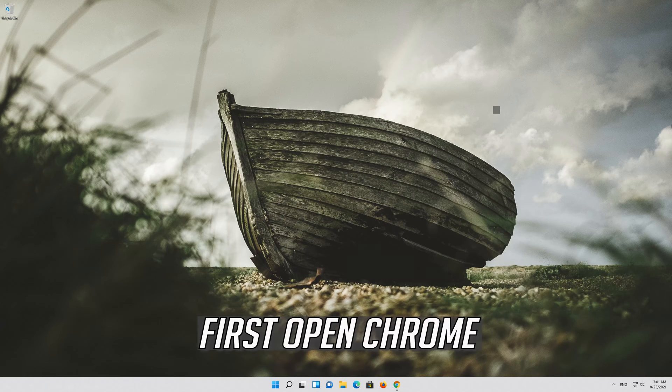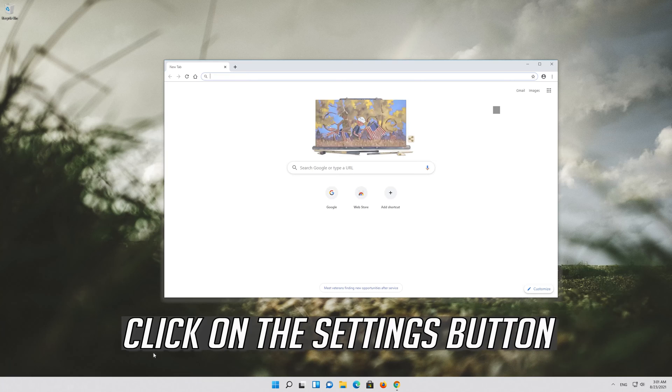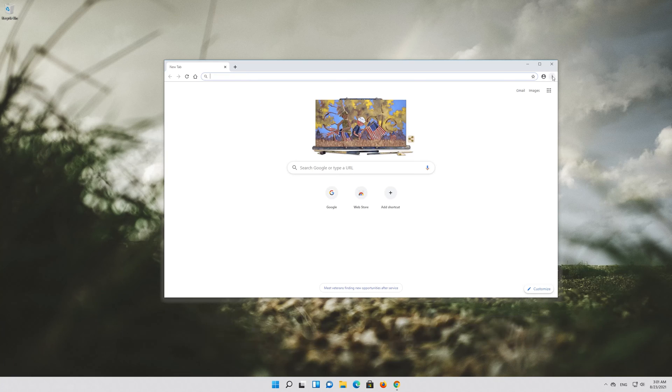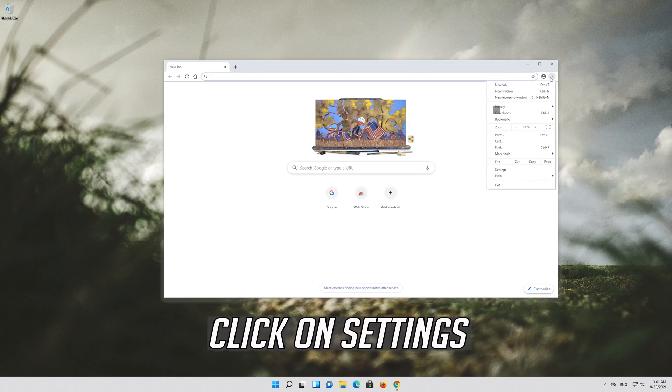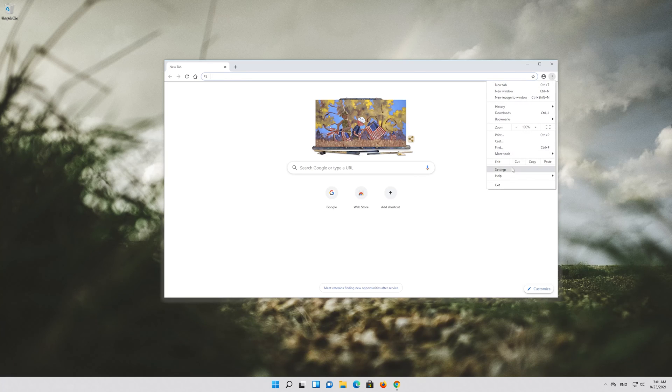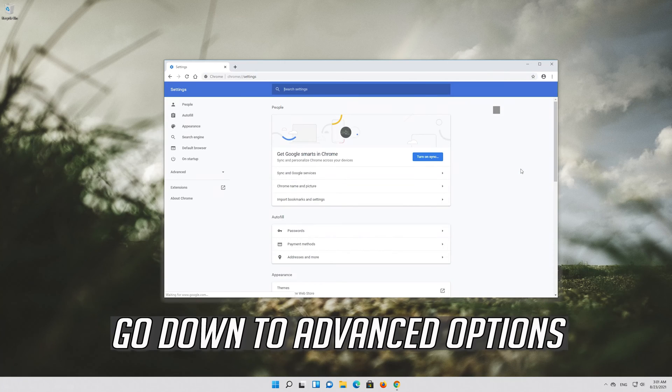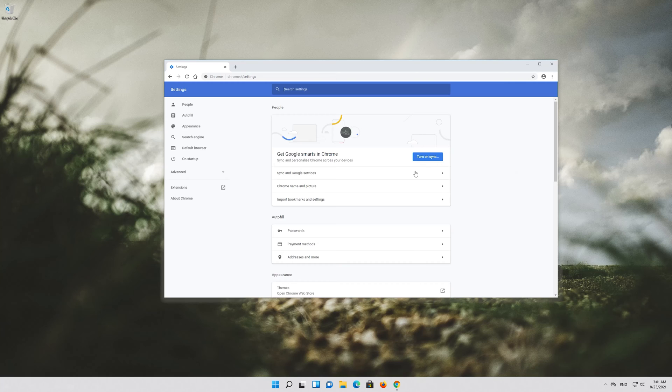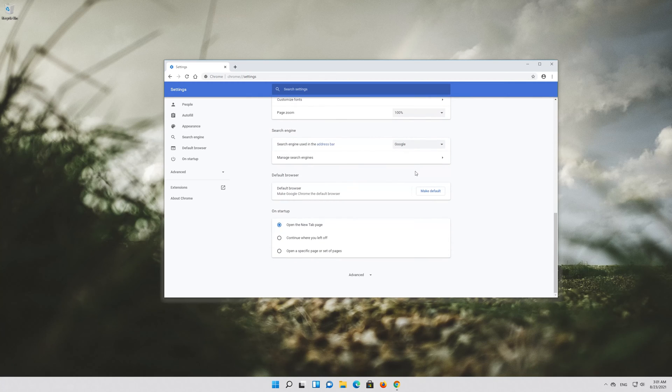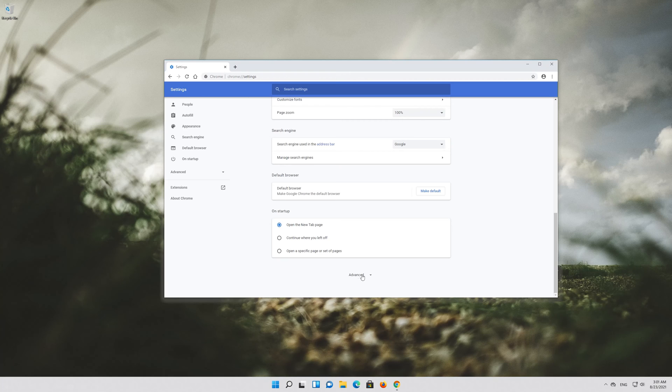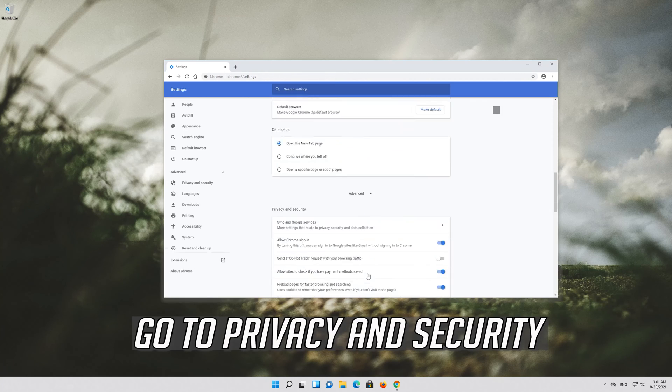First open Chrome. Click on the Setting button. Click on Settings. Go down to Advanced Options. Go to Privacy and Security.